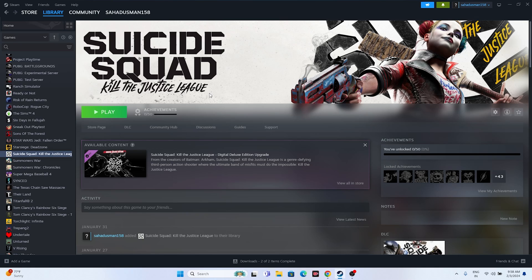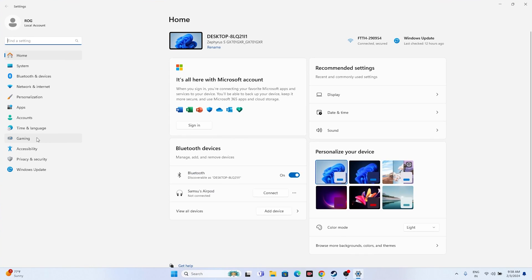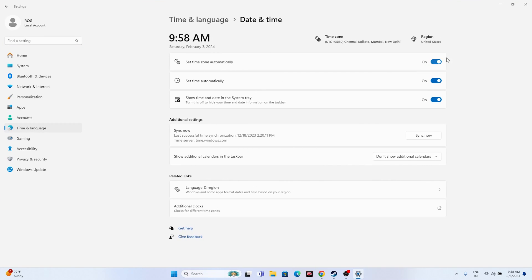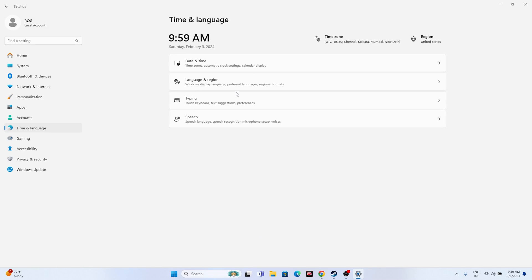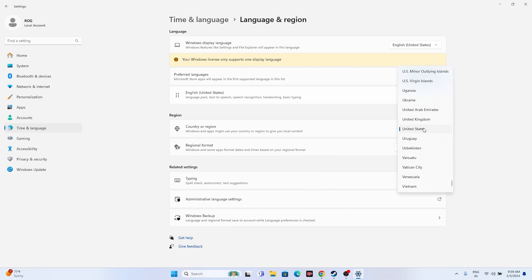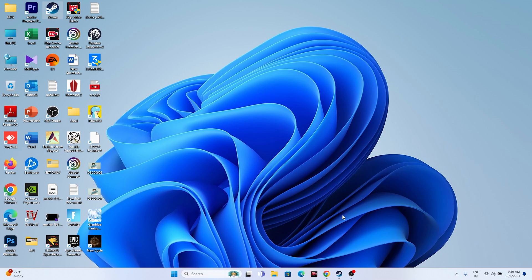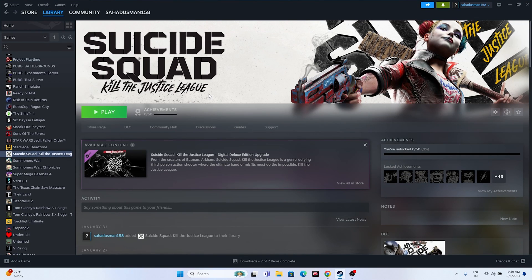If the issue persists, make sure the date, time, and region settings are correct. Go to Settings, then Time & Language, then Date & Time — make sure the time zone and time are correct. Go back, then go to Language & Region, navigate to Region, and make sure you have selected the correct region for your country. Close everything and try launching the game.